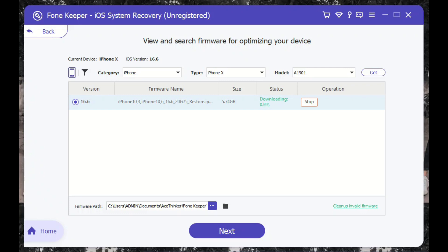For those users who used the advanced mode, your device will be reset the way you originally set it up. You can then restore the backup files you have performed prior to this step.